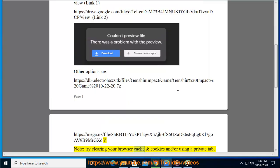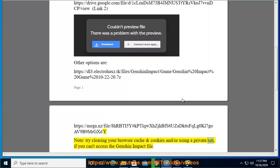Try clearing your browser cache and cookies, or use a private tab if you can't access the Genshin Impact file.